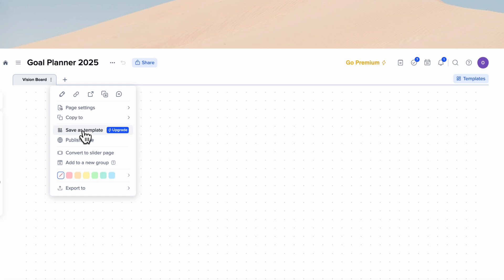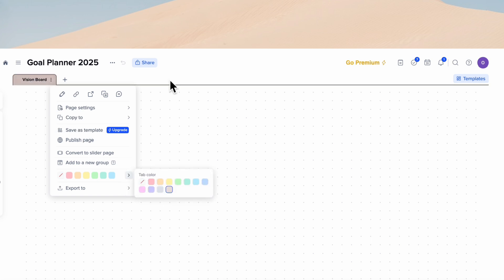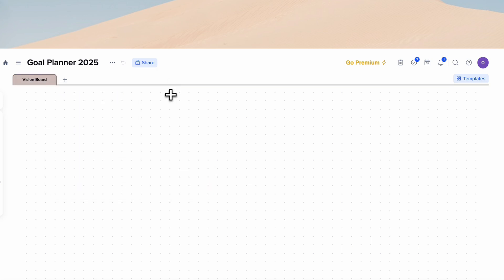Let's also change the color for this page. Vision boards are so useful for goal planning — you have this visual reminder that keeps you on track whenever you refer to your goal planner. So this is a really important part of the goal planning process.